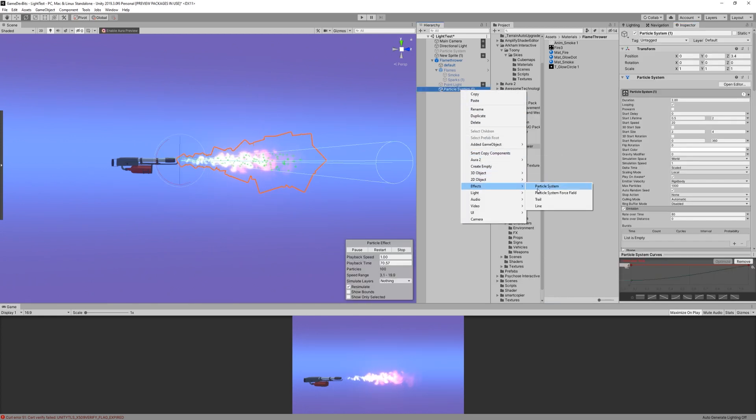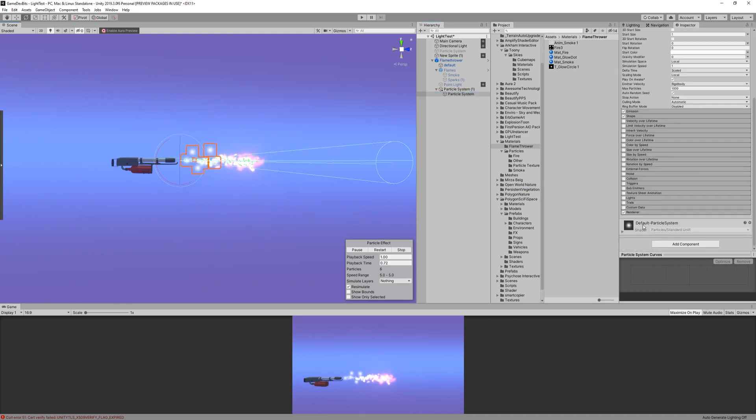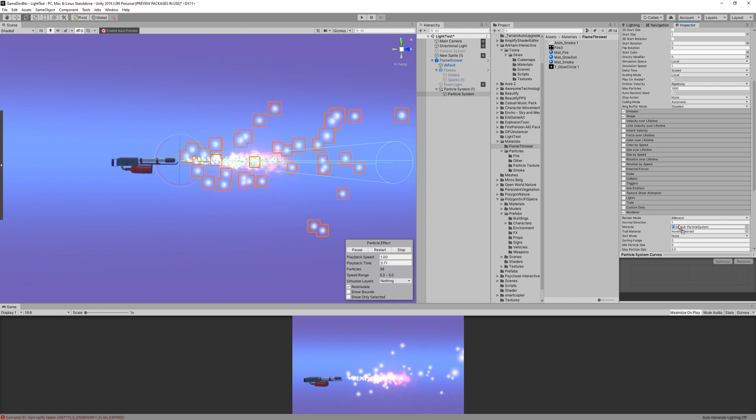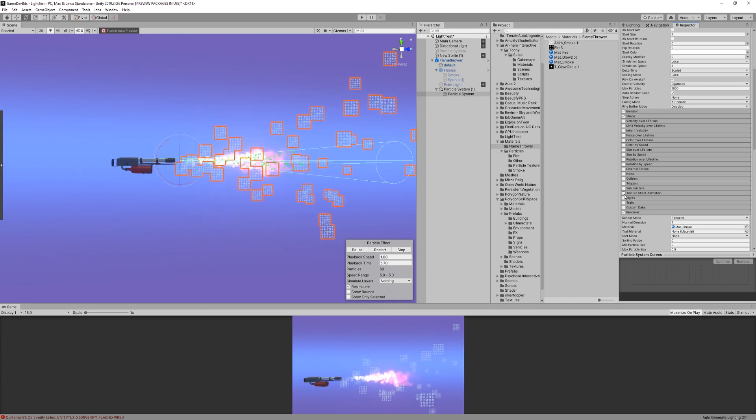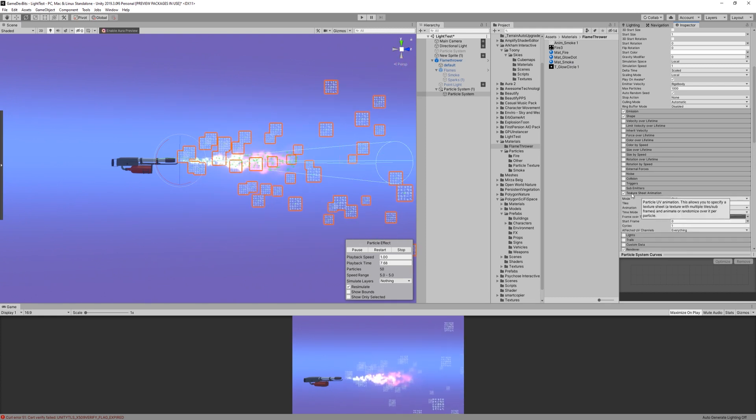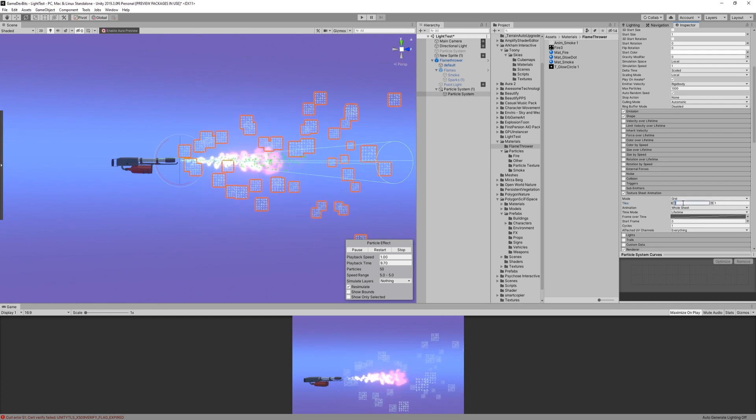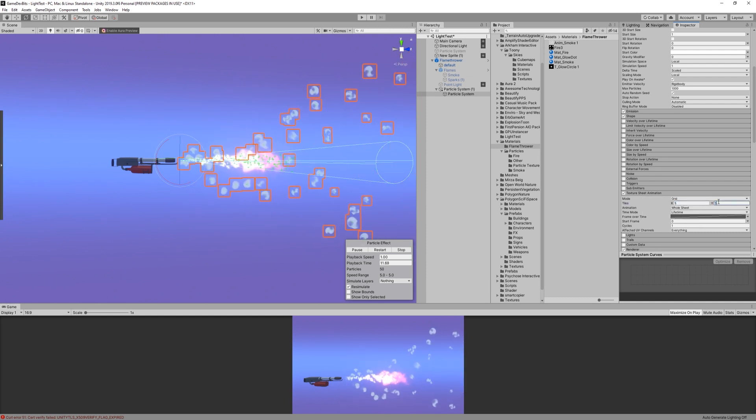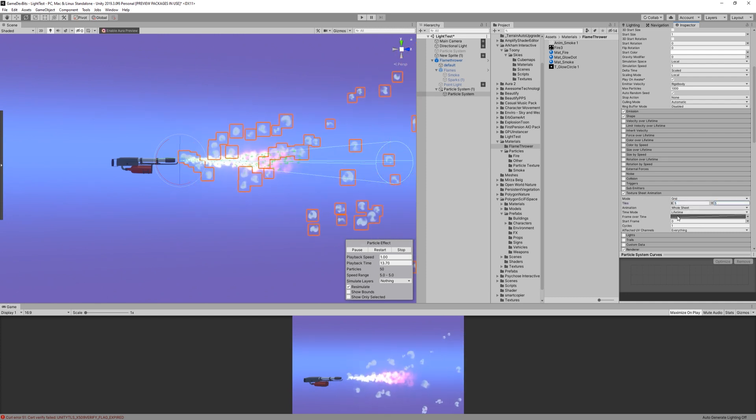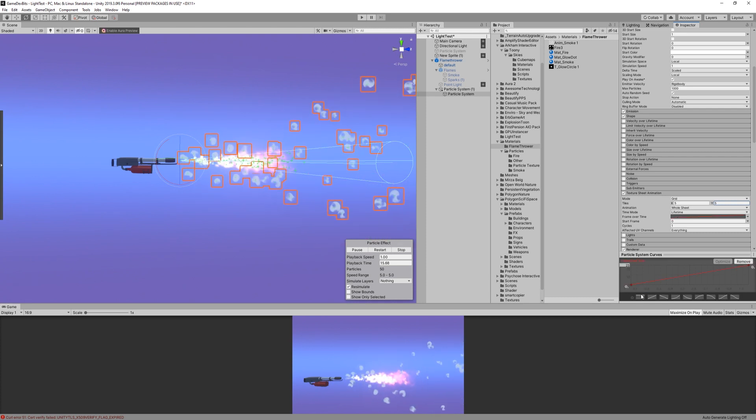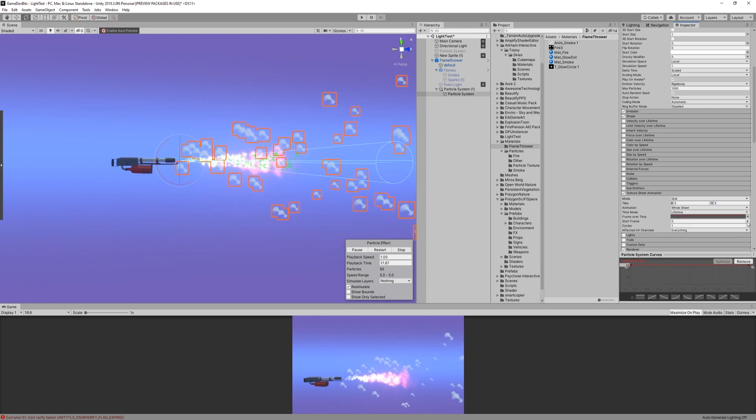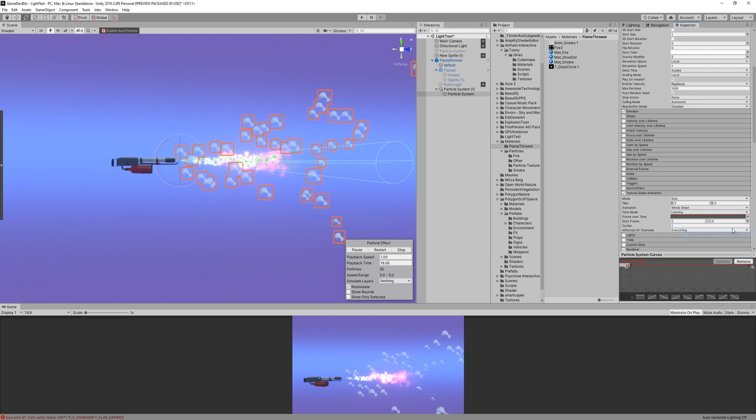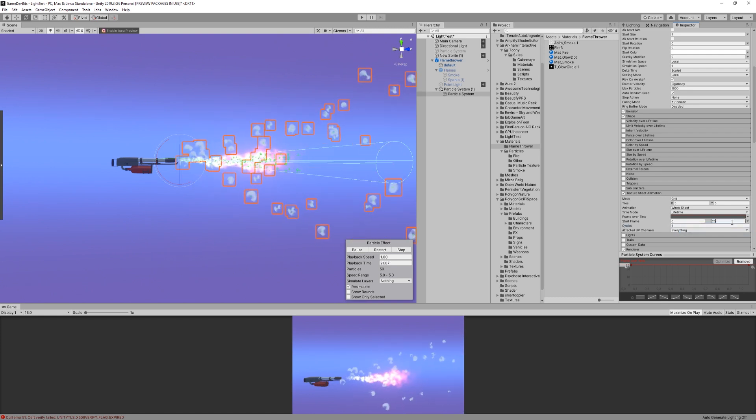Then, create a particle system in a child object of the flames. After that, assign the material we just created in the renderer module. Let's address the texture sheet animation right away, before moving on. This time, you need to set the grid to be 5x5. Again, frame over time curve will be set to be uniformly at the top, and start frame at random between 0 and 25.